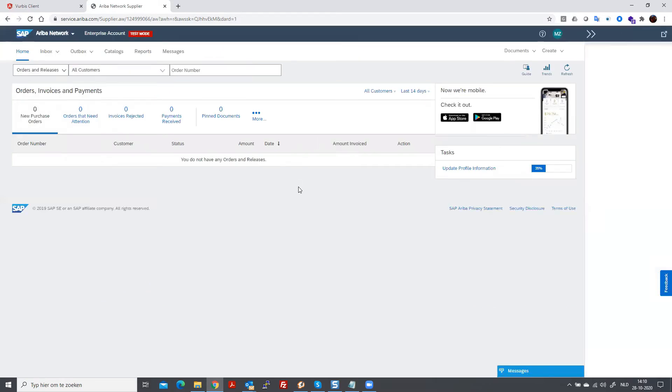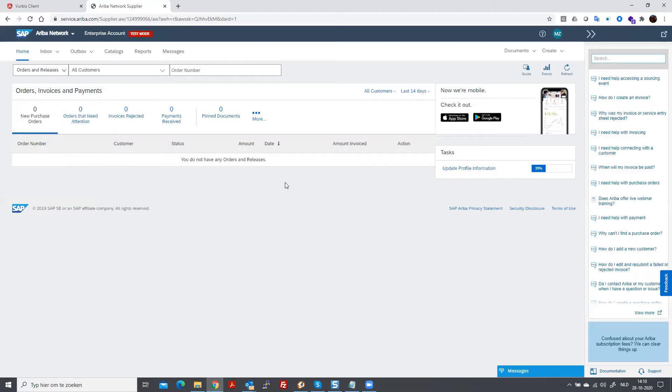Like you see, I'm now in the Ariba interface. This is the latest interface that they have. And in order to find the catalog, we have to go to catalogs.